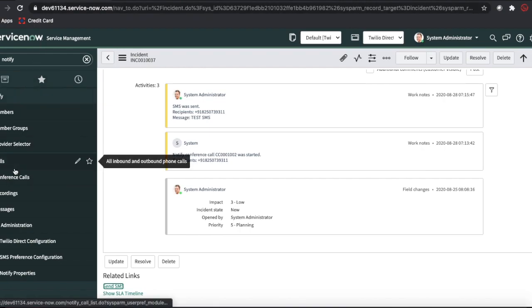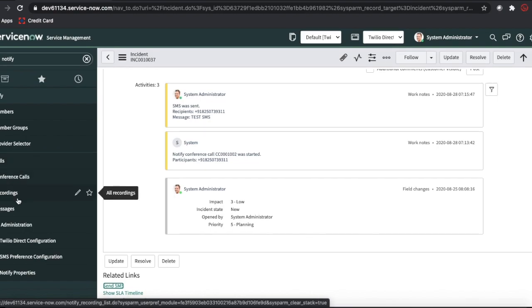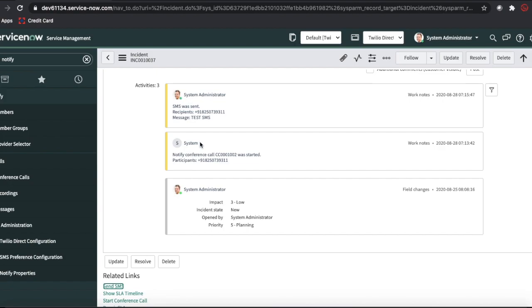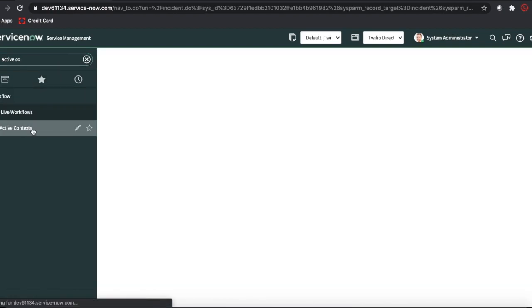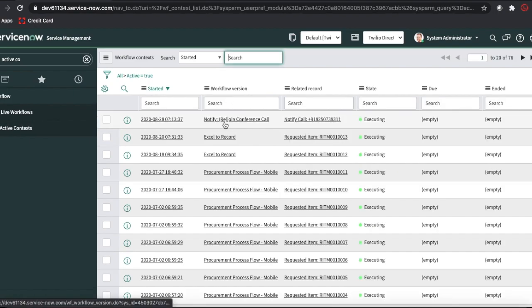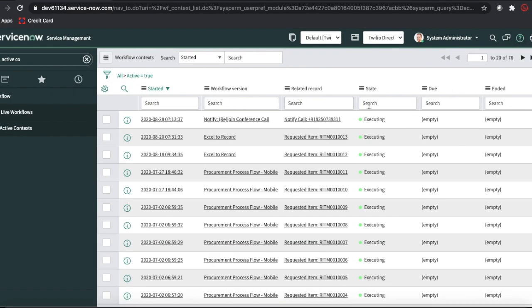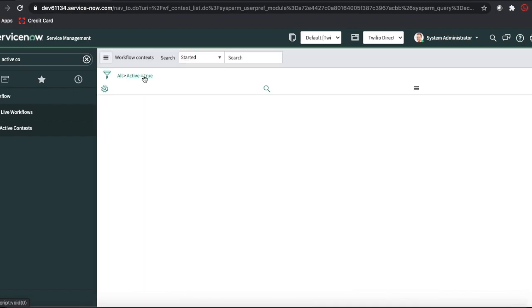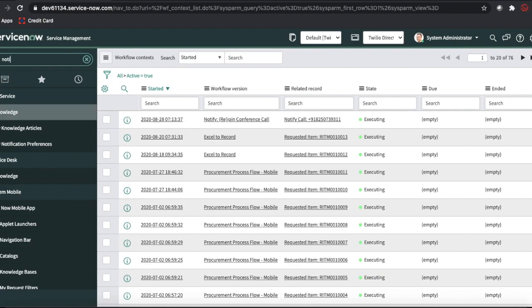When a call is generated or an SMS is sent, it will also generate a workflow. I'll show you later where the workflow is defined. You can see in the active context there is a workflow called 'Notify Rejoining Conference Call' that is generated. This workflow is triggered whenever a call or SMS action occurs, and it's defined under the notify configuration which I'll show shortly.